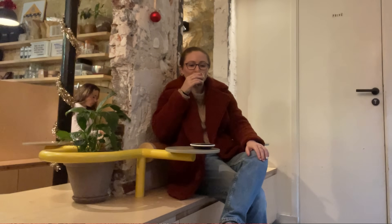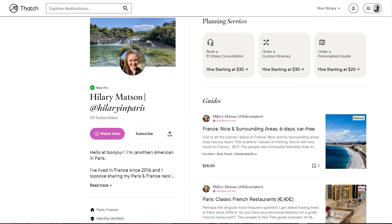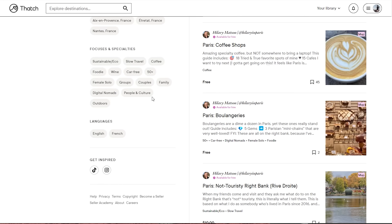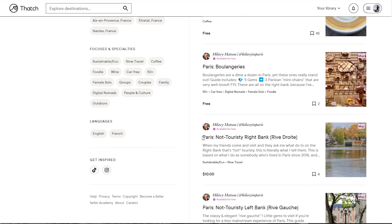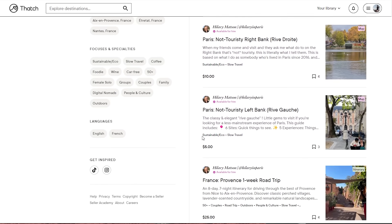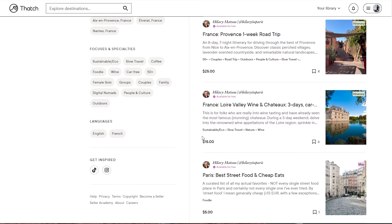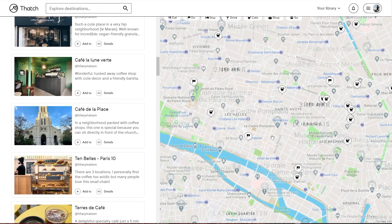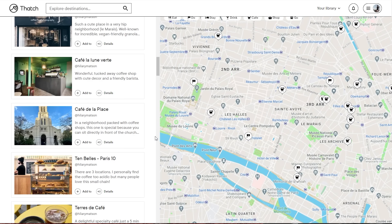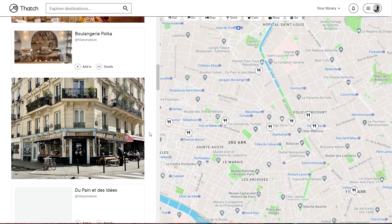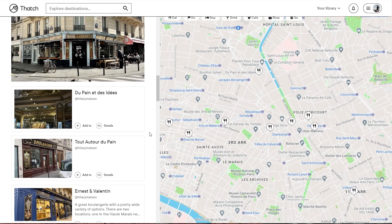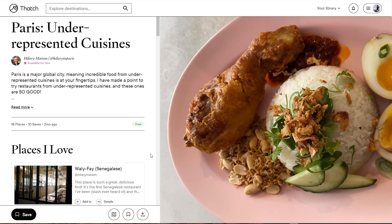Hilary has many more personal recommendations to share. If you're ever planning on visiting Paris, check out her Thatch shop. She has created over 20 guides, many of which are free, including favorites on coffee shops, laptop-friendly cafes, French restaurants, best street food and cheap eats, and hidden gems on both the right bank and left bank.